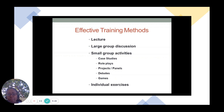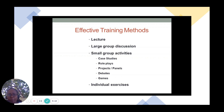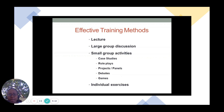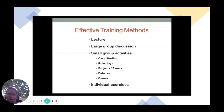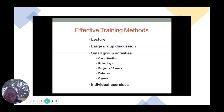Infuse games and other activities in your training as well. You can include individual exercises where participants work alone in the training room. Have fun exploring these and other effective training methods the next time you are facilitating a training course.